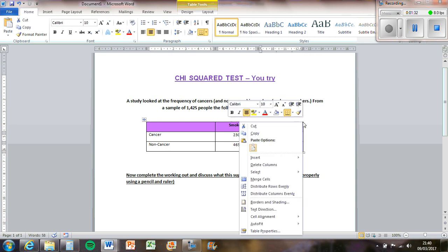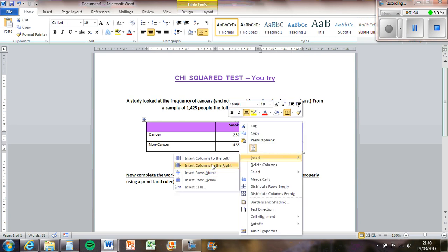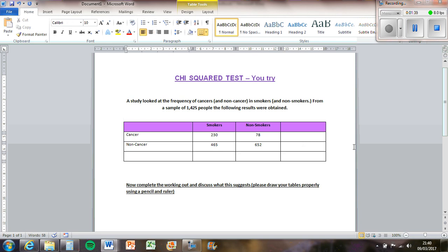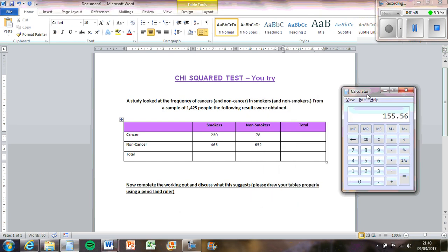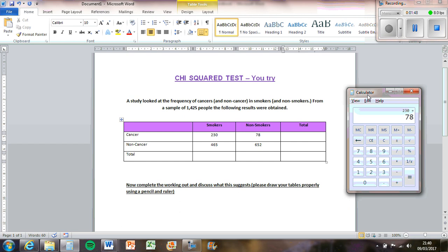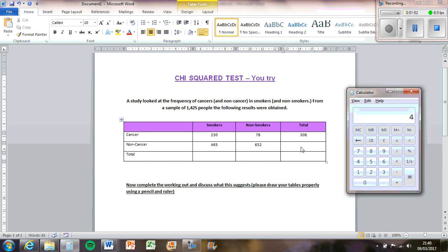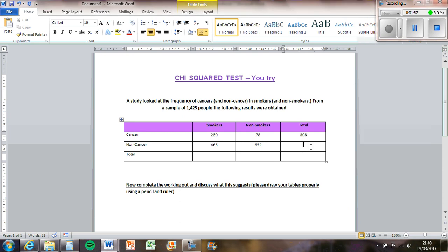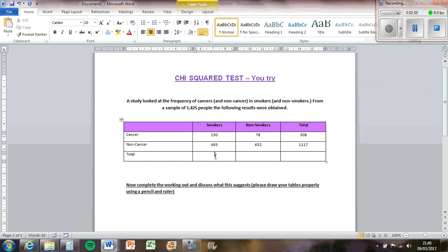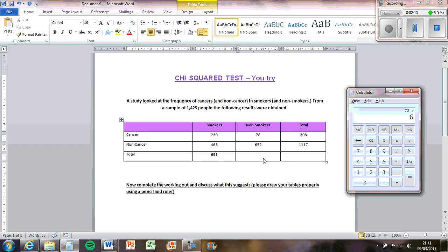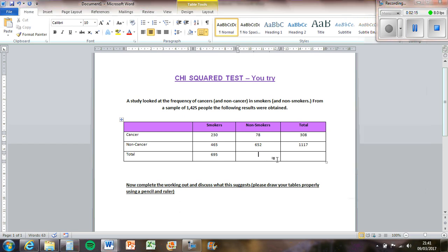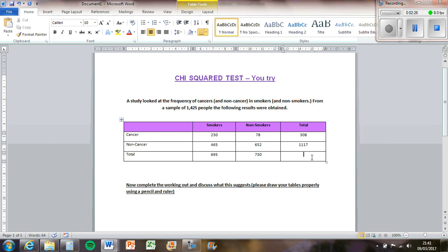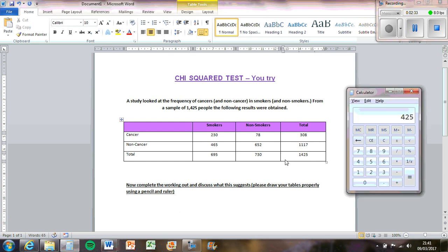So first thing first, if you have a table you need to basically total the rows and you need to total the columns. So 230 plus 78 is 308. Then we've got 465 and 652 which is 1170. And then we've got 230 and 465 which is 695. And then we've got 780 plus 652 which is 730. And then when you add these up, you should get the same score. So 308 plus 1170 is 1425 which should be the sample, which it is. So if you get the right number, then you know you've done your columns right, you've not made any mistakes when you've been adding them up.